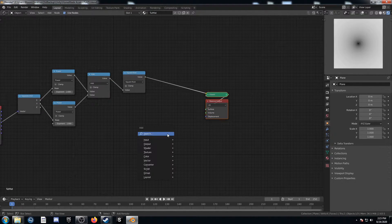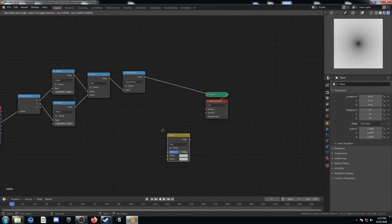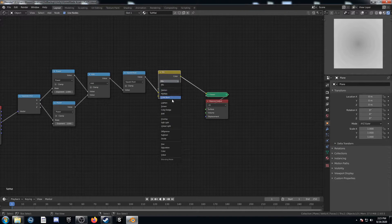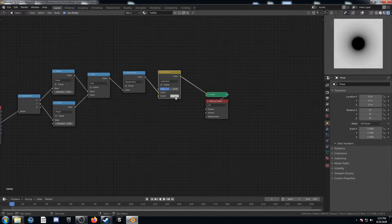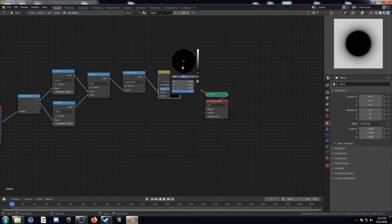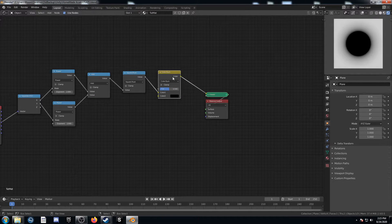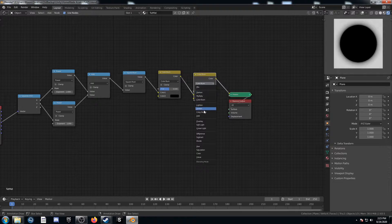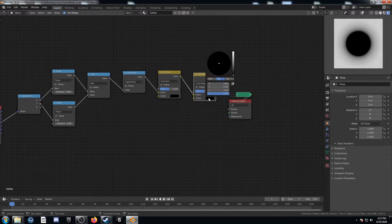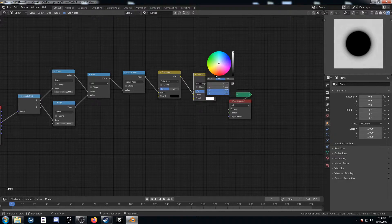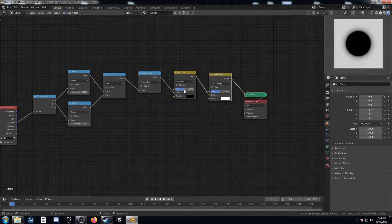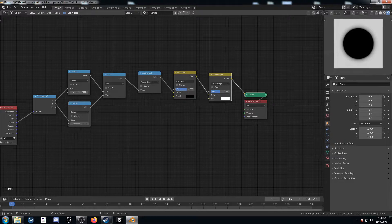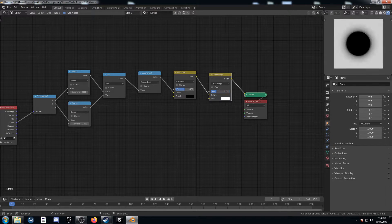And then I'm going to bring in two MixRGBs so we can control that falloff there. So let's change this first one to Color Burn. Let's change this color to black. And then let's change the second one to Color Dodge and change that color to white. And now we have a handy way to control the size of the black and the gradient.